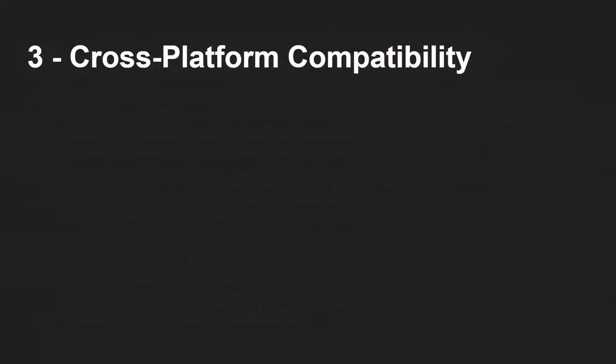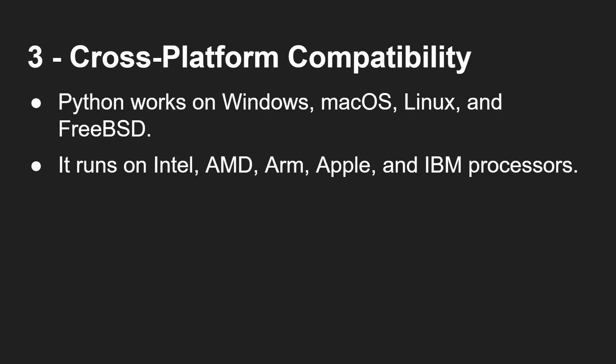And thirdly, it's cross-platform. So Python works on Windows, Mac OS, Linux, FreeBSD, the other BSDs. So it doesn't matter whether you're a Windows user or a Mac user or a Linux user. You don't need to argue. Whatever platform you're on, you'll find Python for it, which is great.